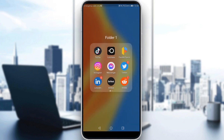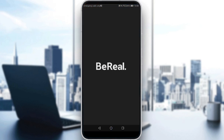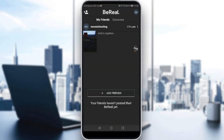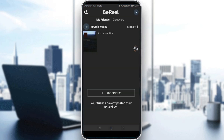Let me just go here and launch my BeReal application, as you should of course if you want to follow this tutorial. Here, as you can see, this is my main screen of the BeReal application.